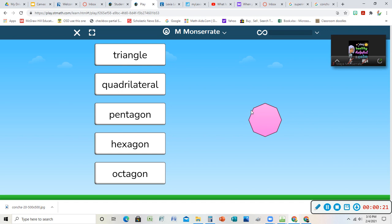So I could count my sides here. I'm going to start here and go one, two, three, four, five, six, seven, eight. Because I already counted that side, right? That's where I started. Eight sides is an octagon.